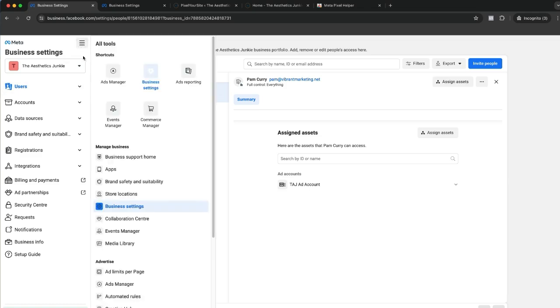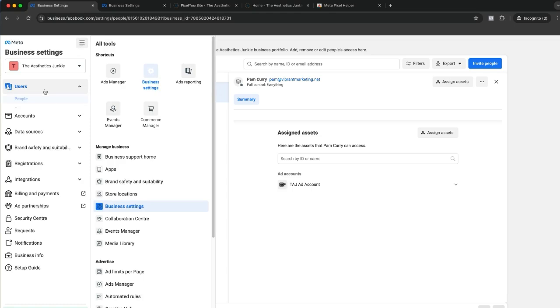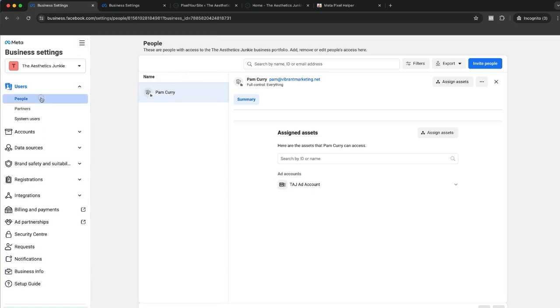In the previous videos, we connected our pixel, created our ad account, and added our pages. But how on earth do we give permission? Just adding somebody does not give them permission to manage what Facebook calls assets.